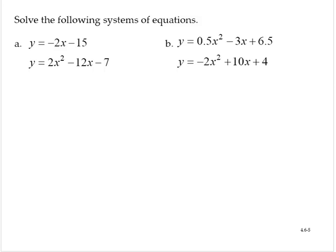Solve the following systems of equations. In exercise A, we are asked to solve y equals negative 2x minus 15 and y equals 2x squared minus 12x minus 7. So we have the system of equations.